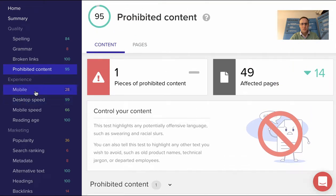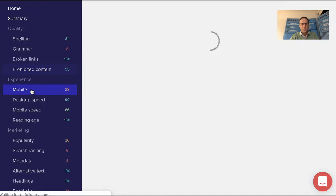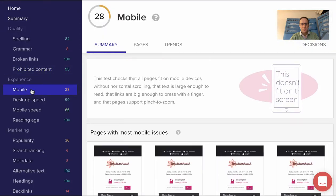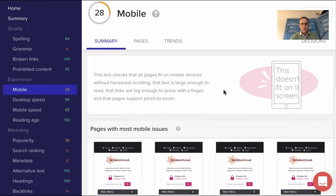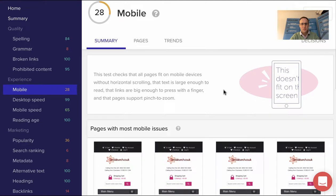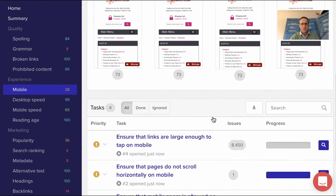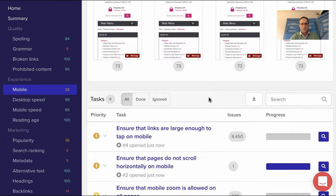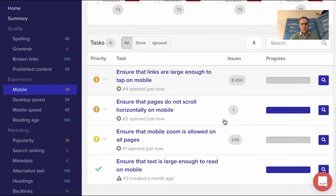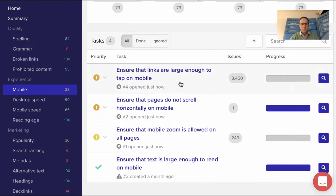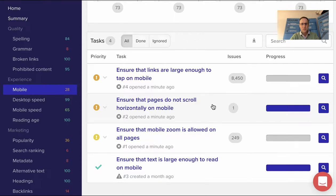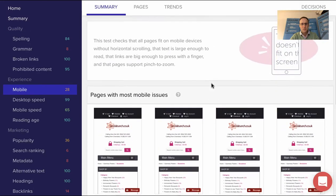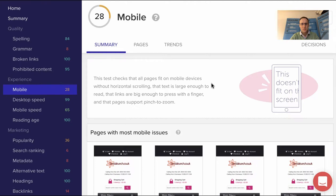Most importantly, particularly with the Google algorithm these days, it goes in and has a look at how your mobile site looks. It gives you a view of those, gives you a score, and gives you some ideas—making sure that links are big enough to tap on, which is obviously more of a challenge on a mobile phone than on a desktop, and making sure that the page doesn't scroll from left to right.